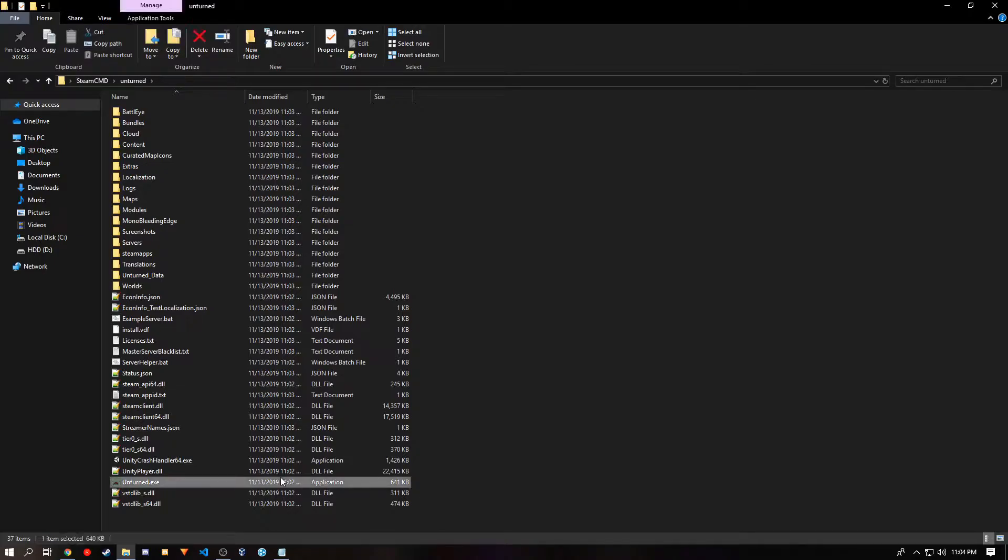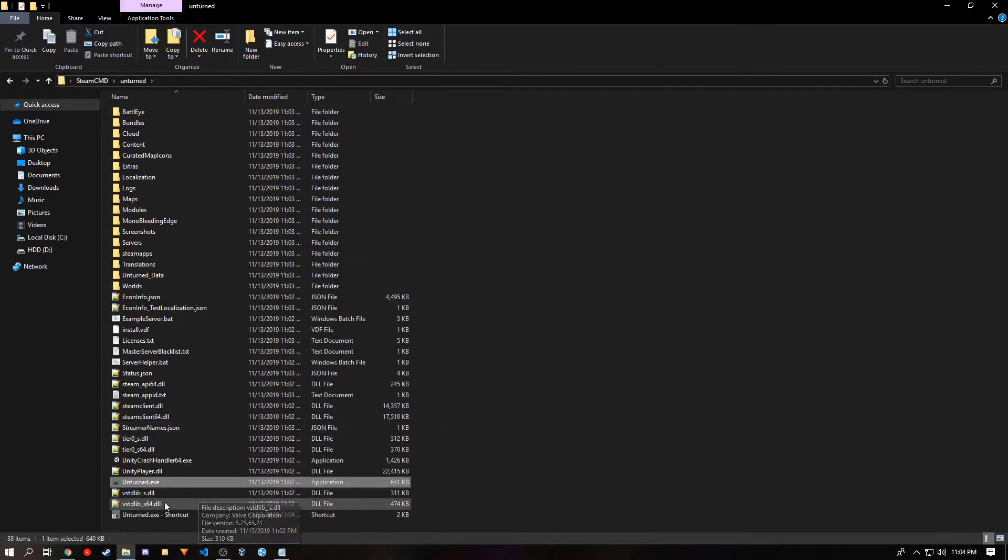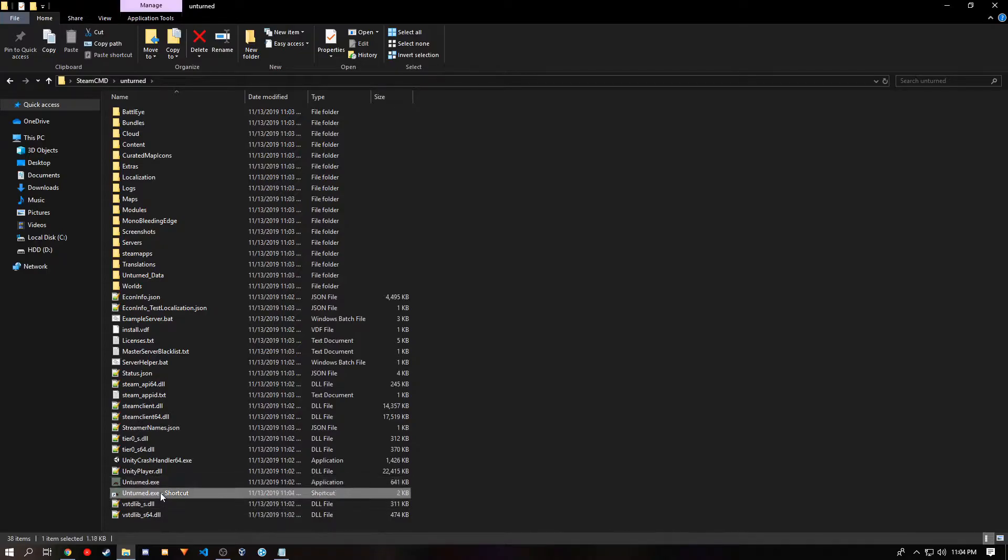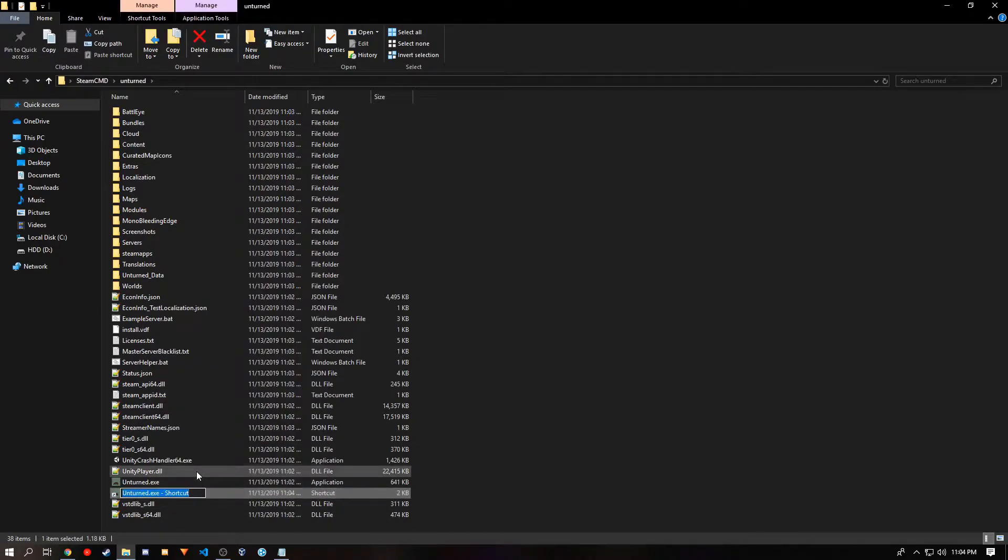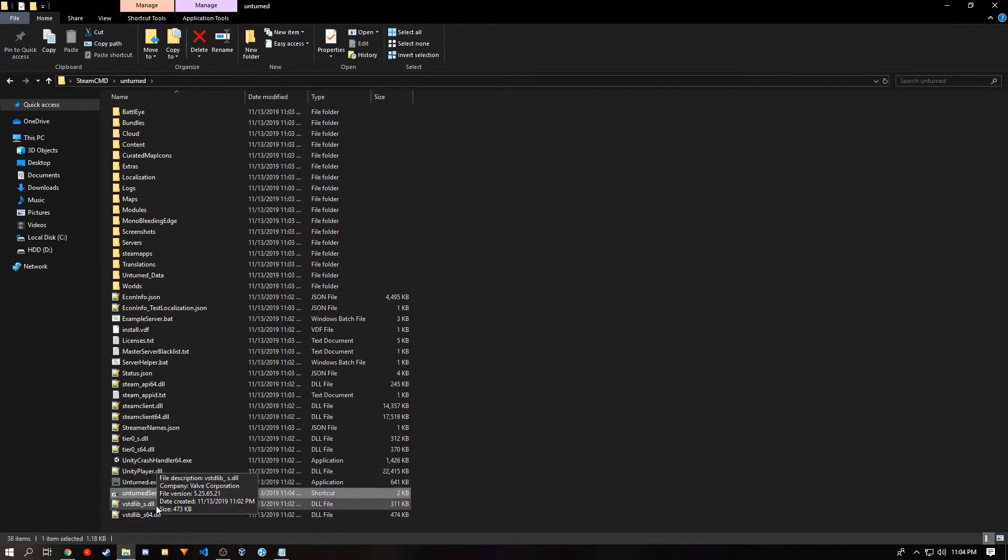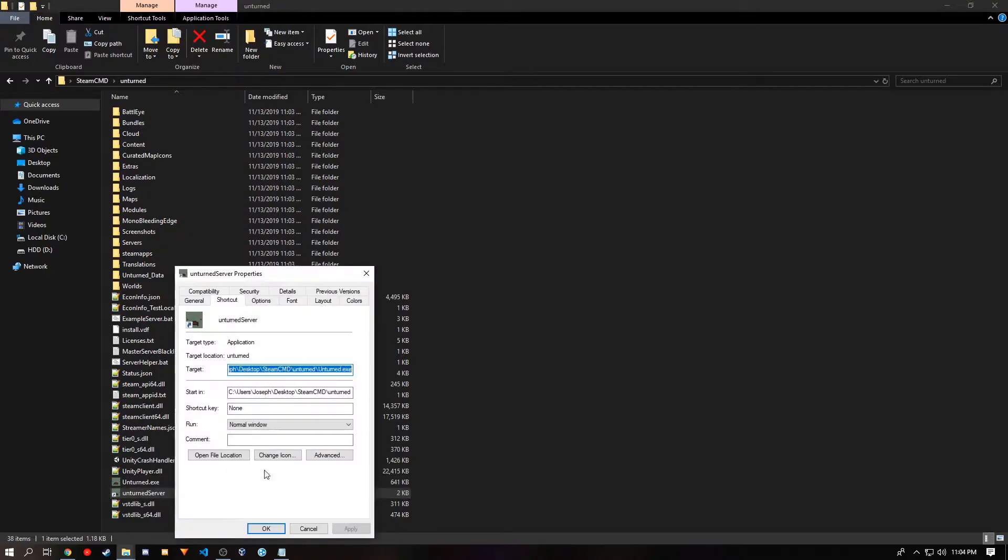You want to left click then right click the unturned.exe and press create shortcut. Now it's time you want to rename it so you know it starts the server. And once you've made the new shortcut, right click it and press properties. And at the end of target, you want to add this line.